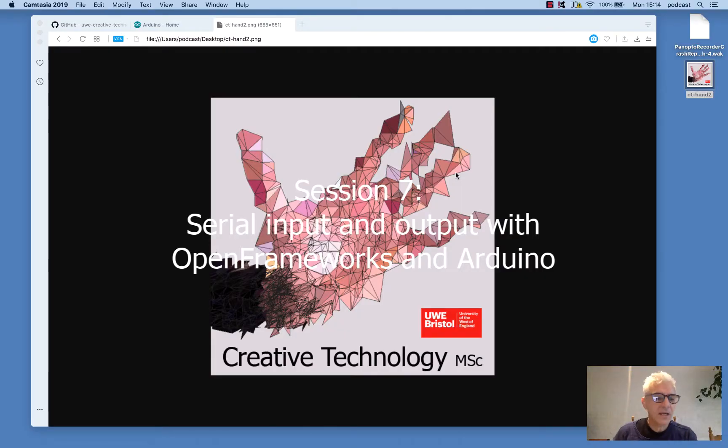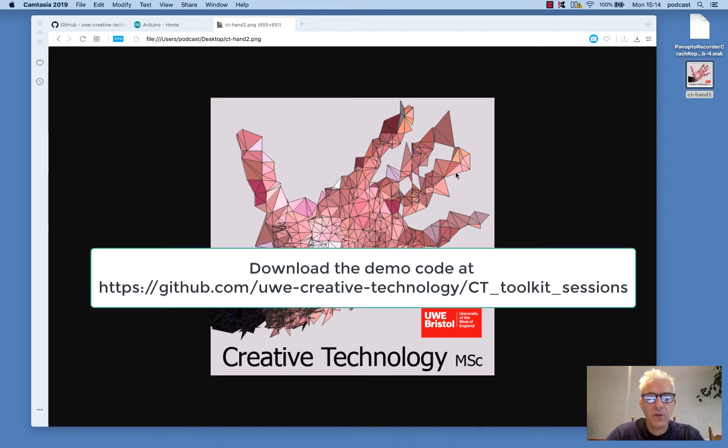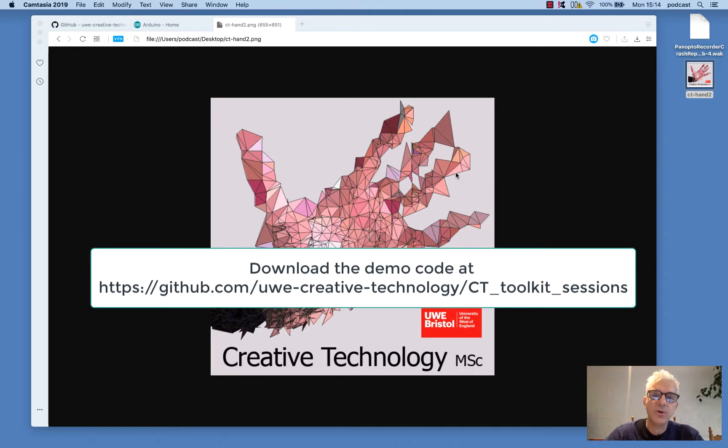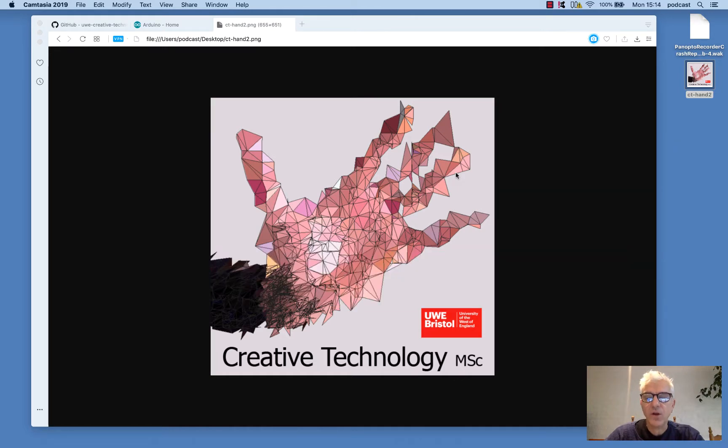Hello, we're back again. My name is Dan Bozzo. I'm going to be walking through another creative coding tutorial using OpenFrameworks C++ toolkit as part of the Creative Technology Toolkit series with the Creative Technology Master Program at UWE in Bristol.